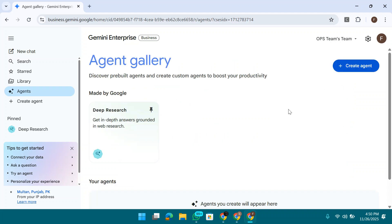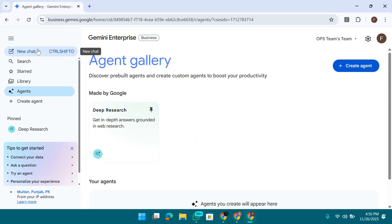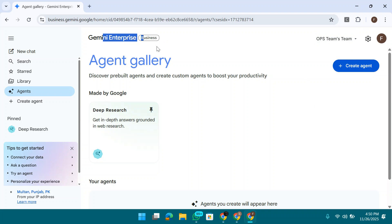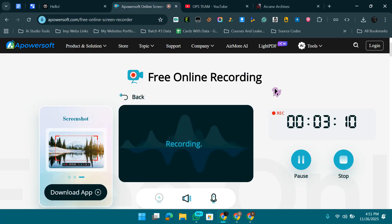This is a simple method to get the unlimited Gemini Enterprise Business trial for free without using any credit card. It's very simple. If you face any issue, let me know in the comments. Take care, bye.